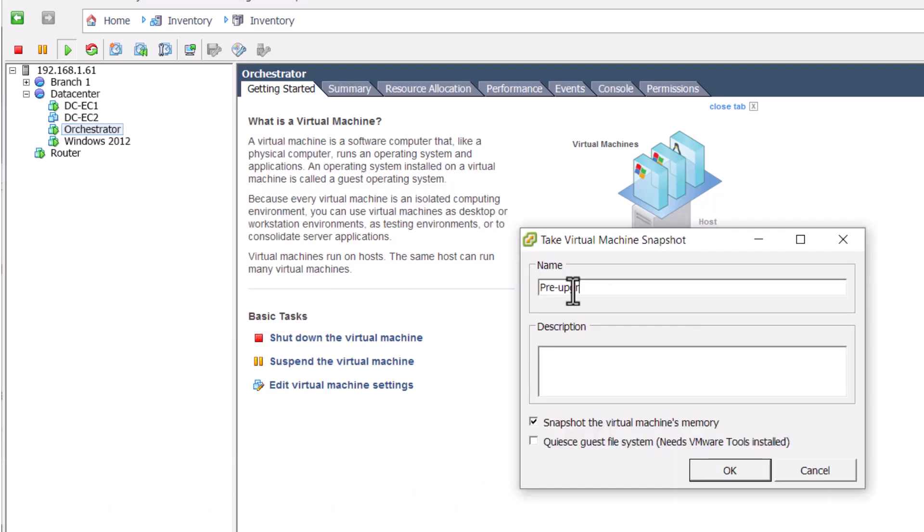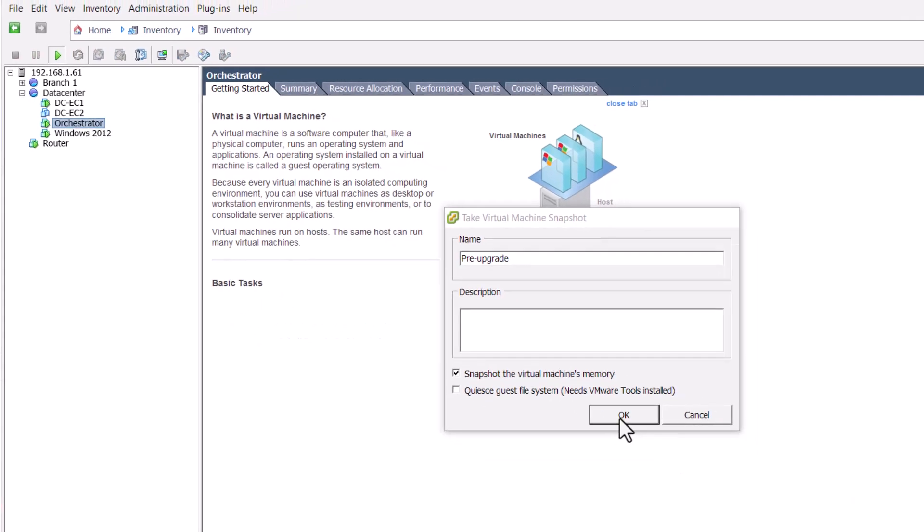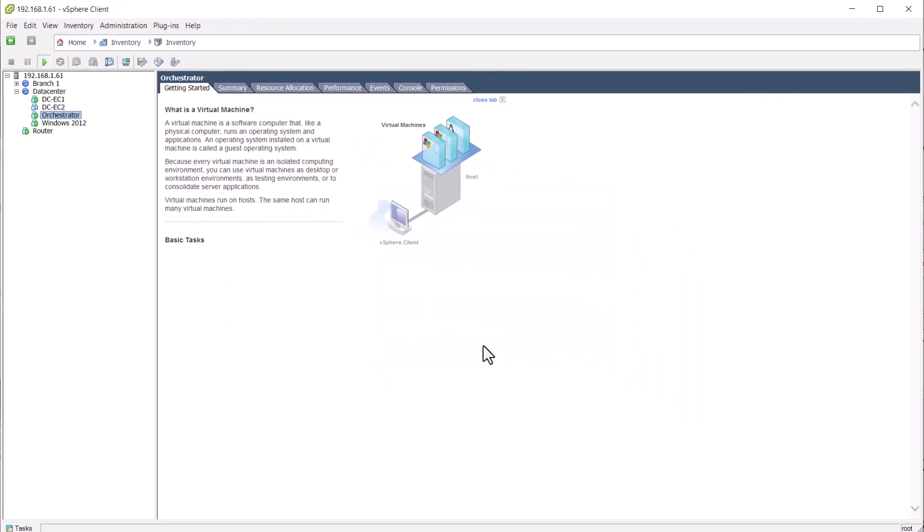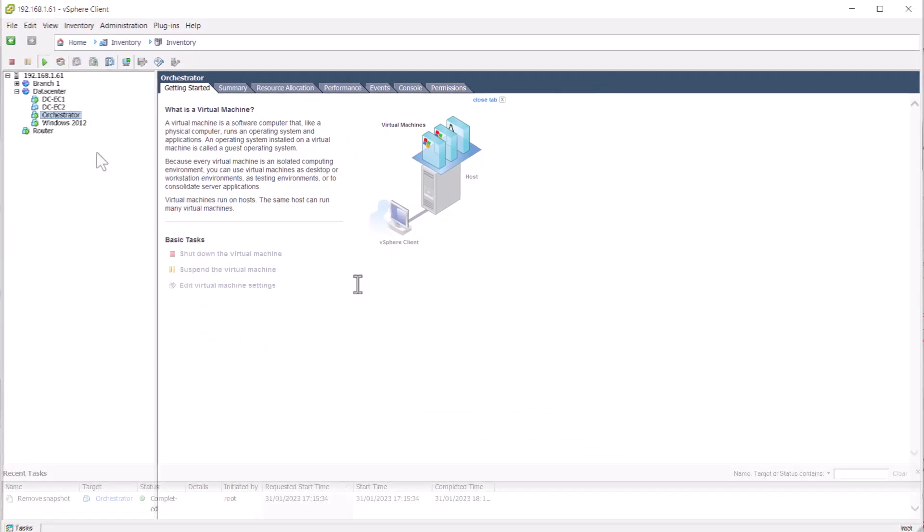Whilst it is rare for an upgrade to fail, in the event that it does a snapshot gives you a fast way to recover your orchestrator.